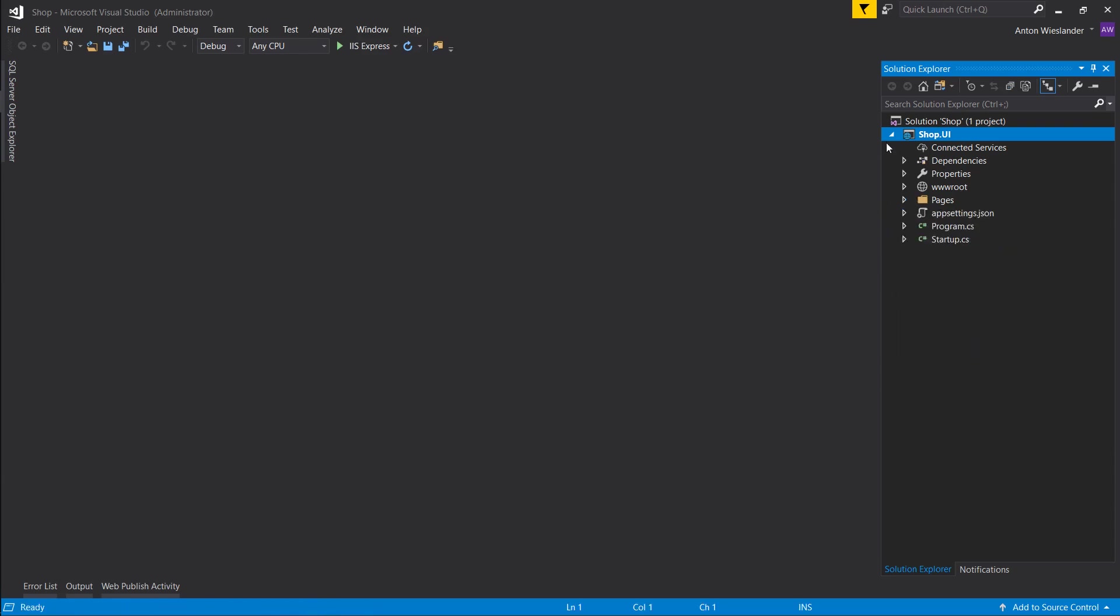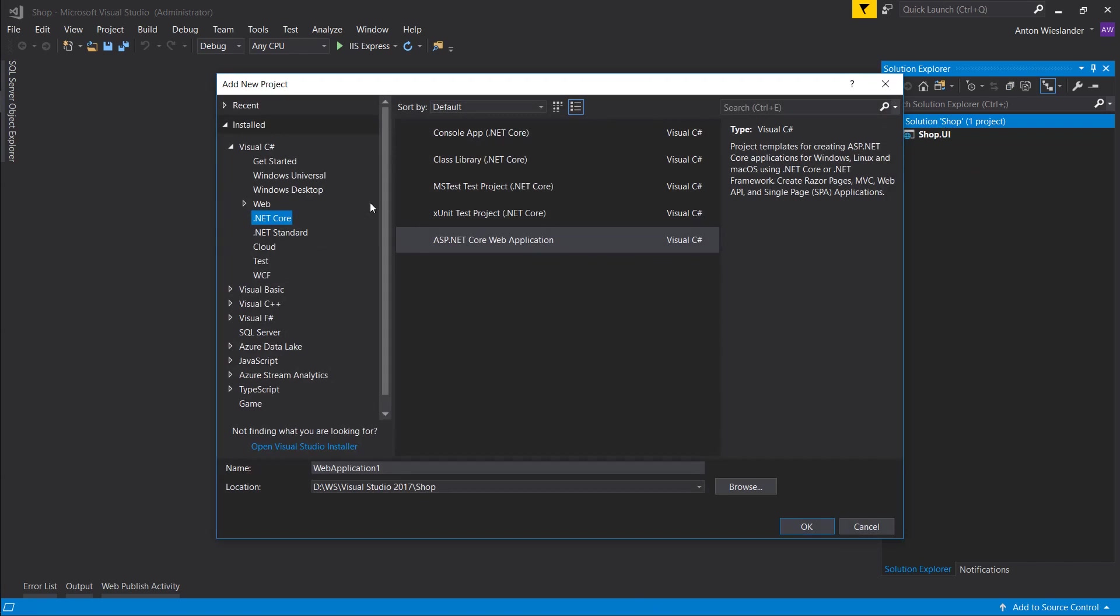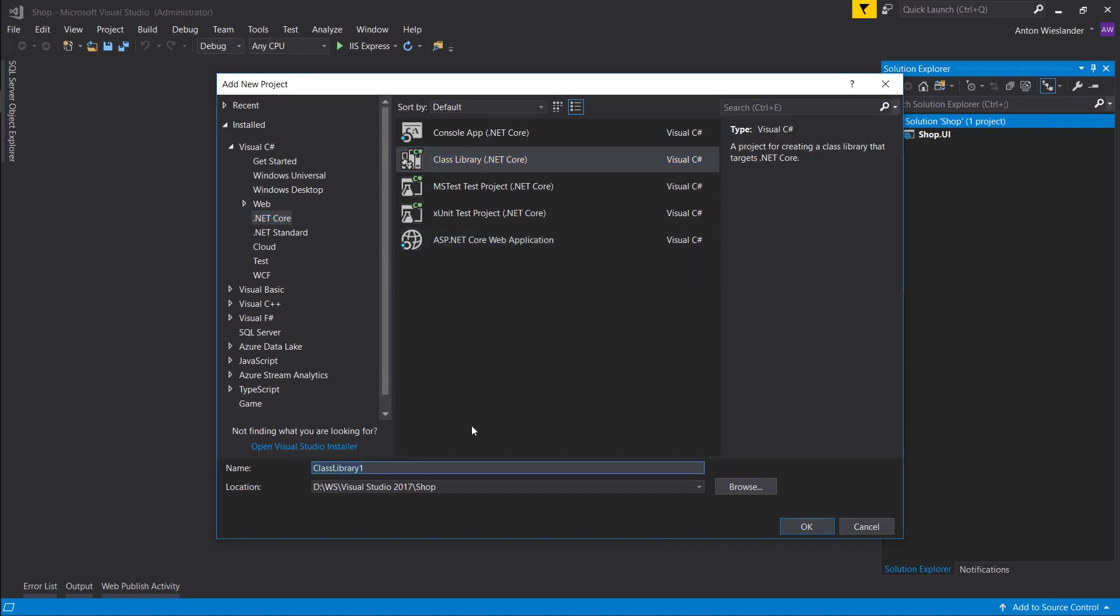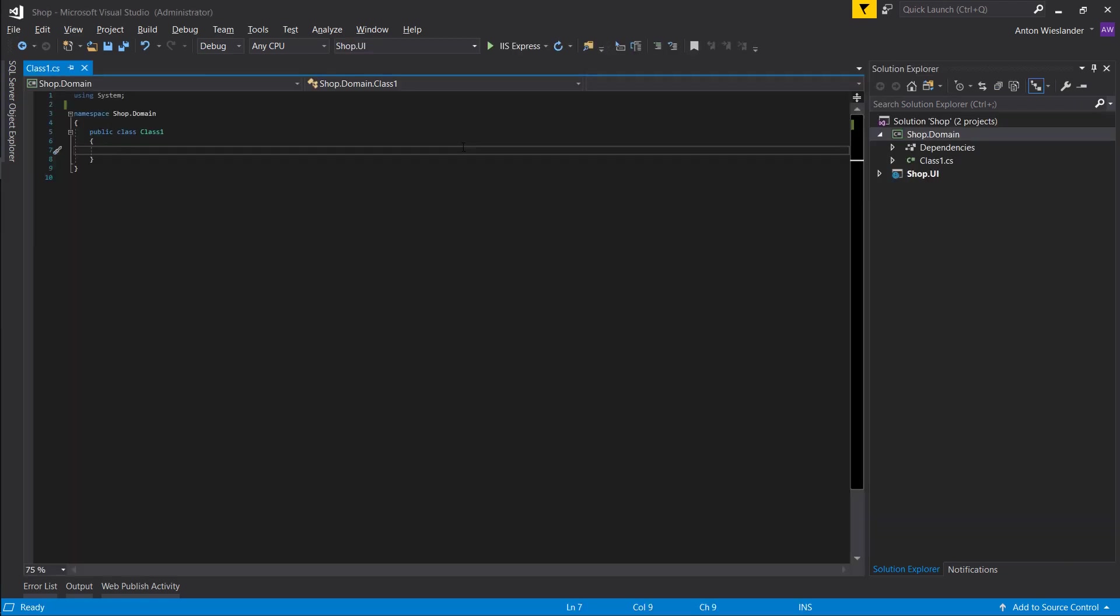So what we want to do now—let's collapse this one—let's make another project. Instead of the ASP.NET Core web application, we want to select class library .NET Core. We want to give it a name of shop.domain. Press OK. The shop.domain project is going to be responsible for holding all our models for our application, and then these models are going to be used to store information in our database and to display the information onto our UI.